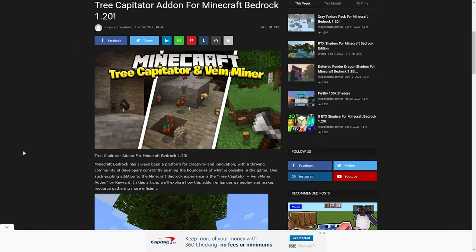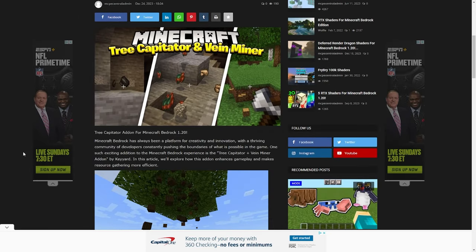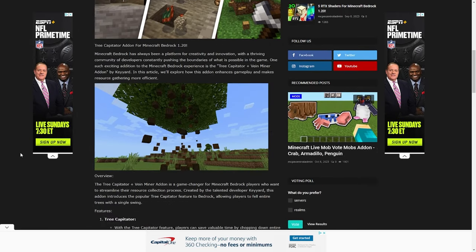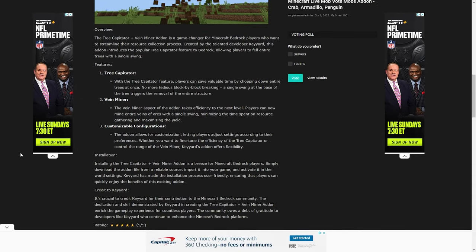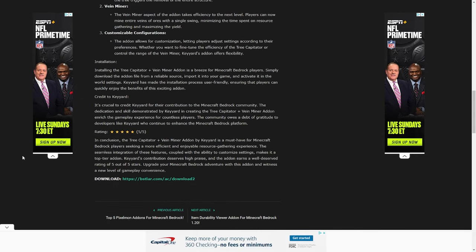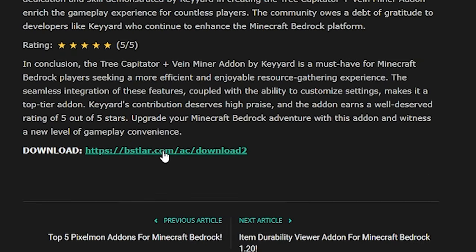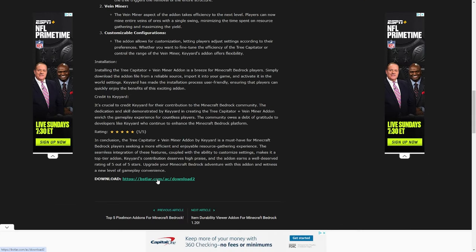On this page there's going to be a bunch of images and information about the add-on itself, along with the credits to the actual add-on creator. All you want to do is find the link that says download, press on it, and it is going to take you to the download.